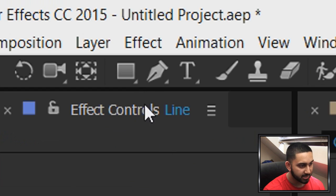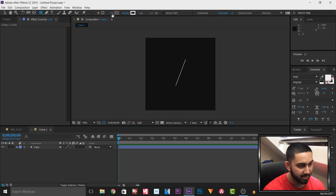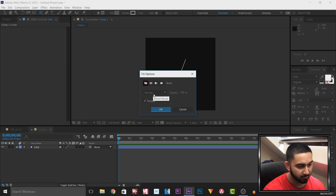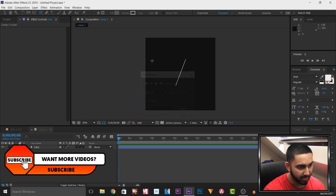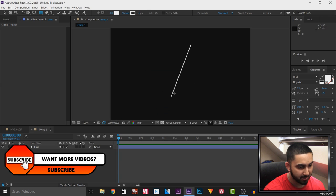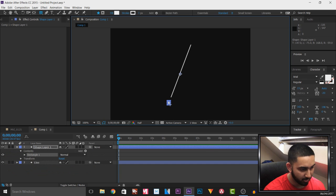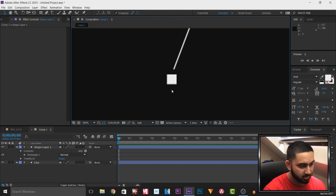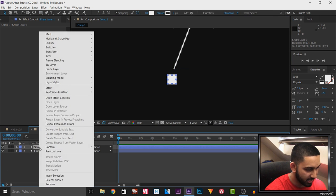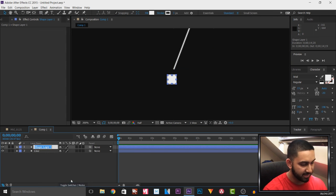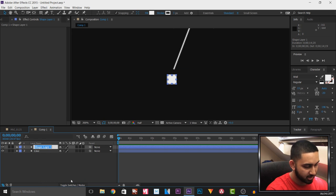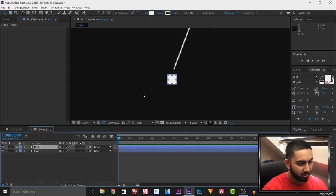Next I'll head over to the Rectangle tool. This time I will have a fill — a solid white color. I'll left click and drag out a box. Then I'm going to minimize this, right click to rename it, and call it 'box'.